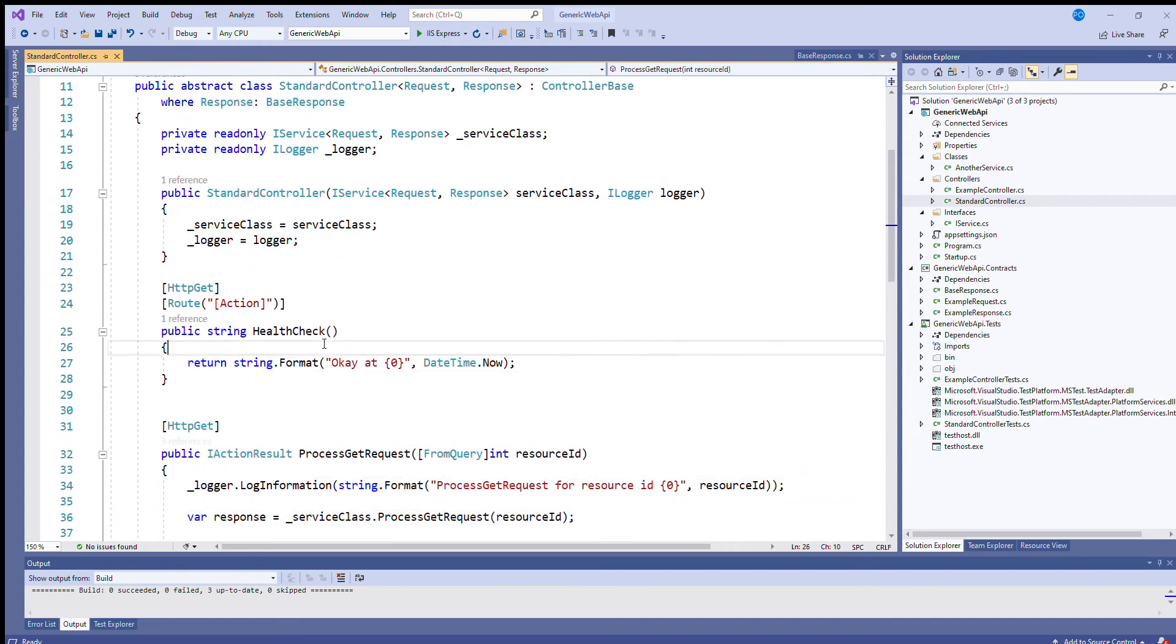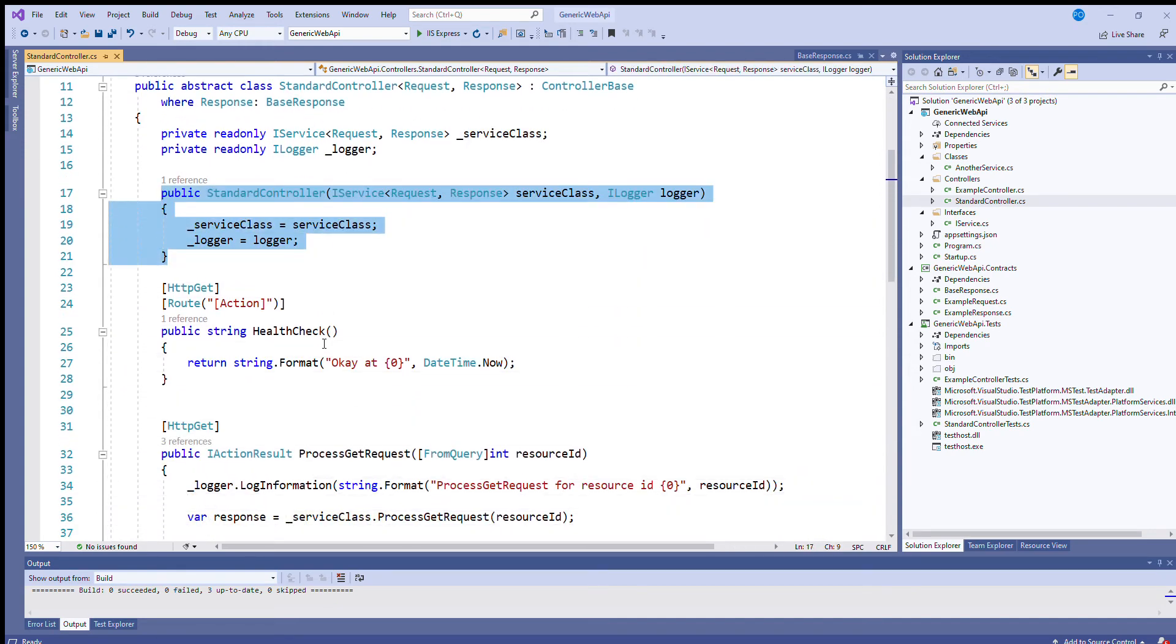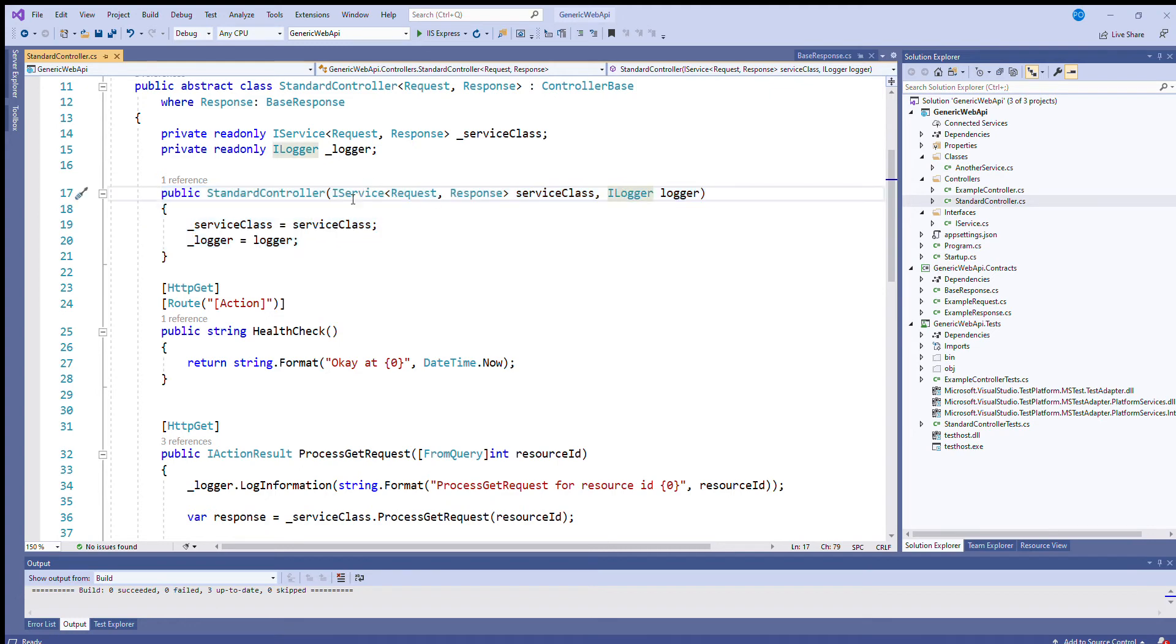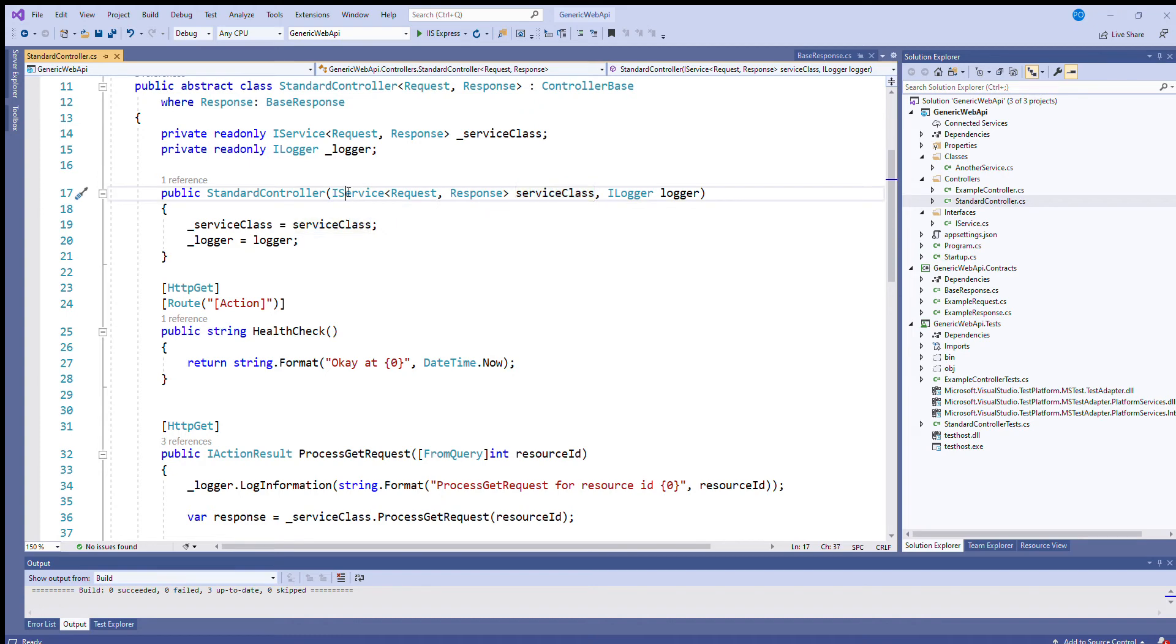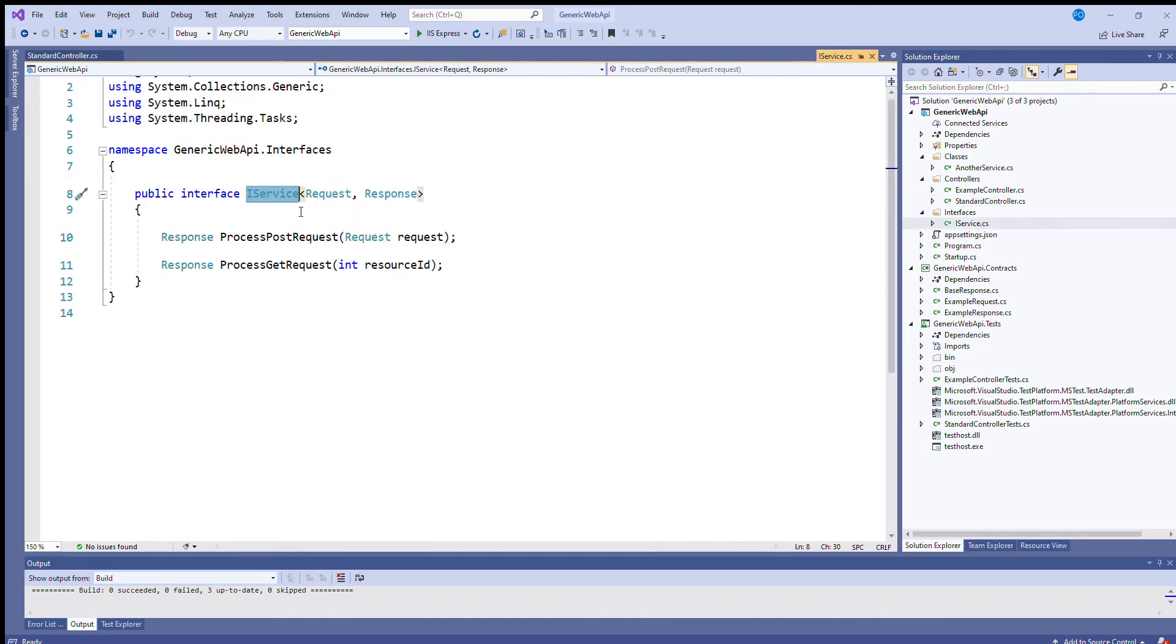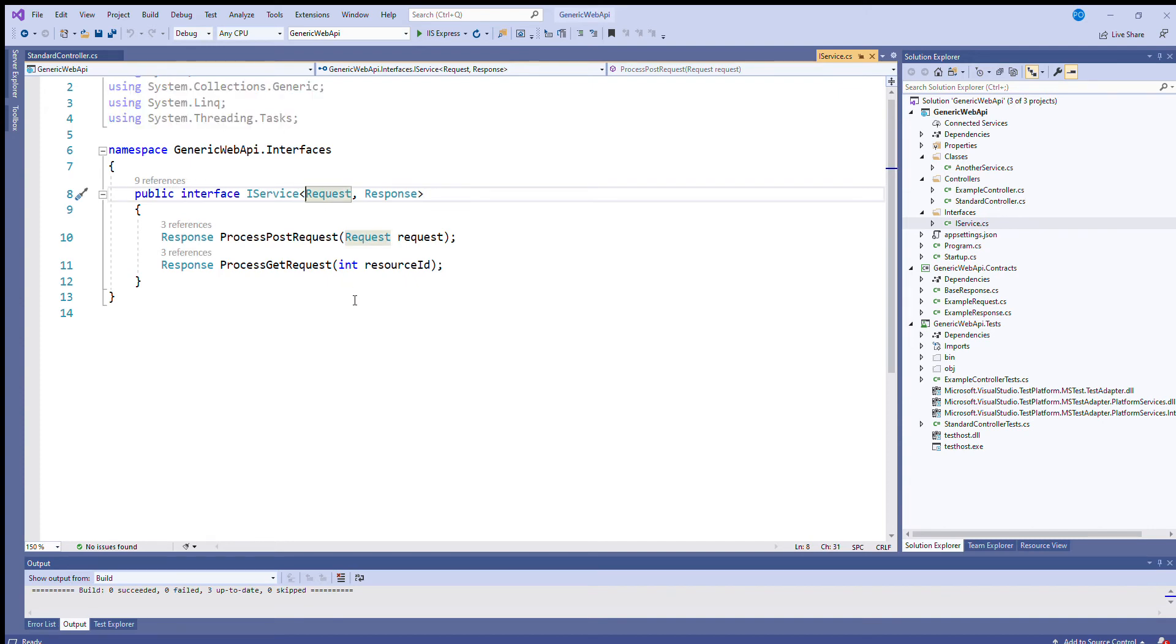Okay, so here's the constructor. So when you construct it, you pass in a logger, that's the Microsoft logging interface, but you also pass in a reference to a service class. Now this interface that I've created here, this is also generic. Having defined your web request and response for your new controller class, you also need to write a service class based on the same two request and response types.